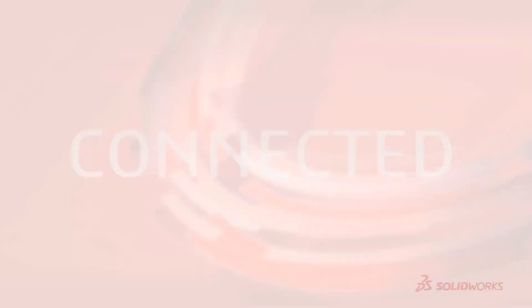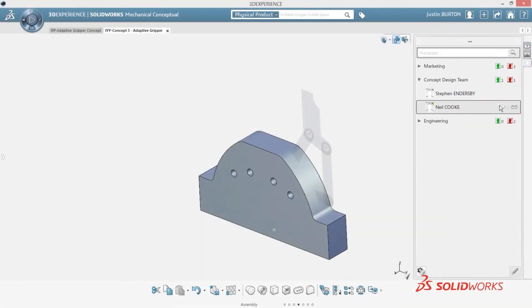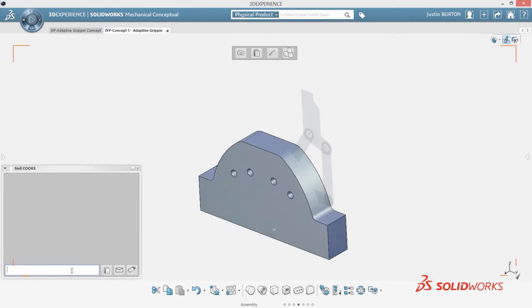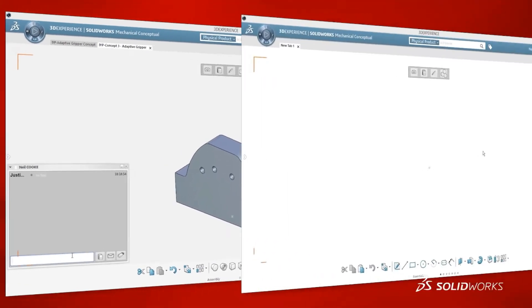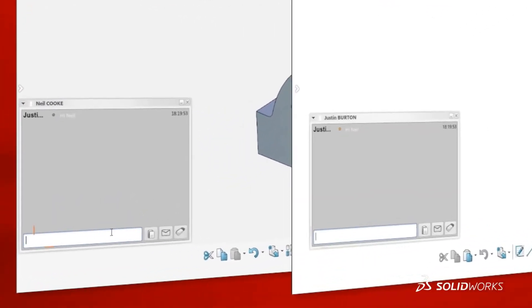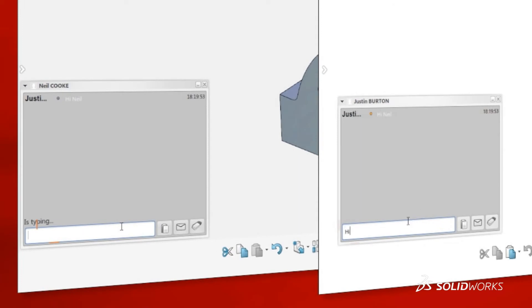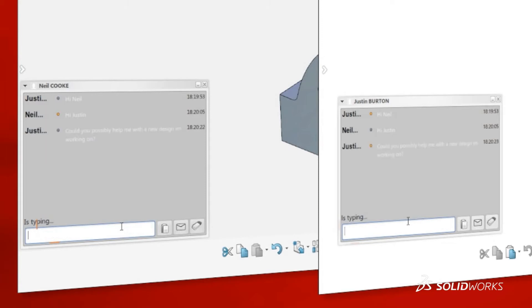SolidWorks Mechanical Conceptual is always connected to your design data and to other team members and project stakeholders. This ensures your data is always secure, prevents data loss, and automatically saves iterations of each concept. You can connect directly with other users working on your project and also in the wider SolidWorks community.